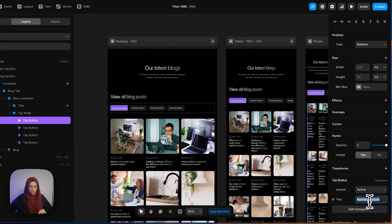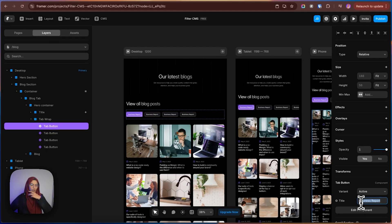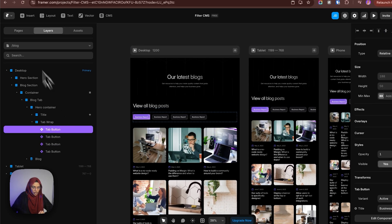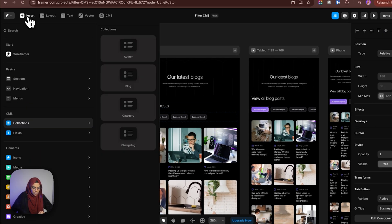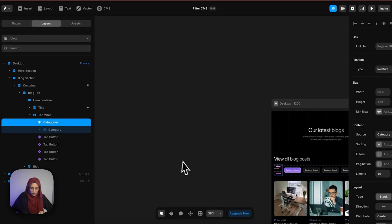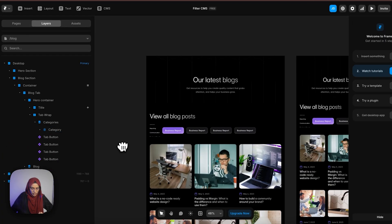Now what I'm going to do is — you can either give the category name directly here, but what I think is better is to use the CMS to extract the category names and display them here in the filtering option itself. For that, let me go to Insert in the collection. Here, we have used the CMS collection of category. Let me bring it to the top of this tab.